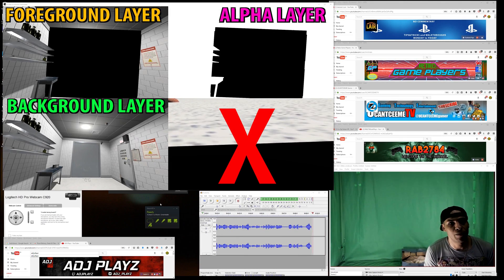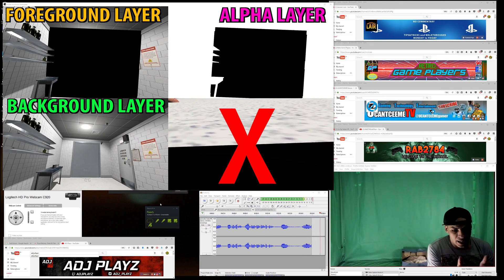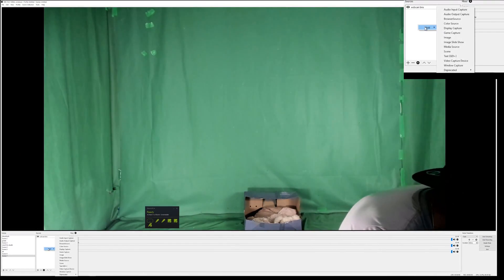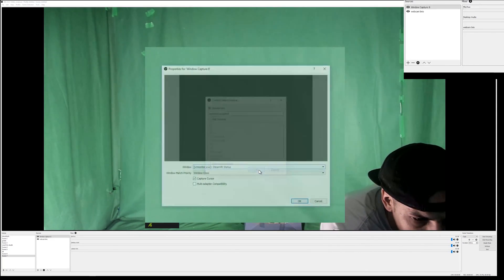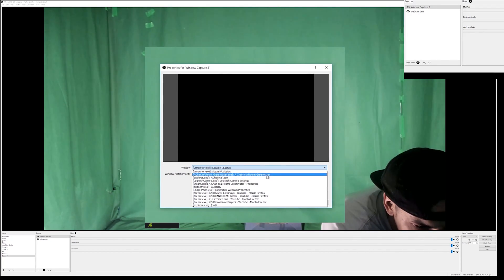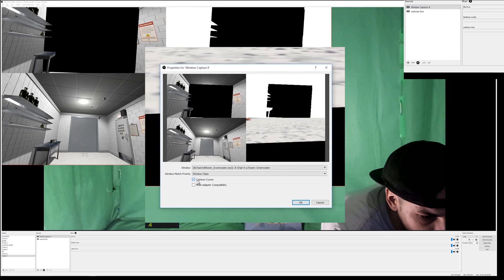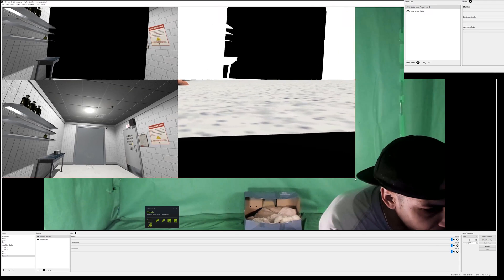This gives you the option to live stream your mixed reality video straight to YouTube. In OBS, we've got our webcam set up. Now I'm going to add a Windows Capture source. From the dropdown menu we're going to select 'A Chair in a Room'. I'm going to hide the cursor because that's always a nightmare.